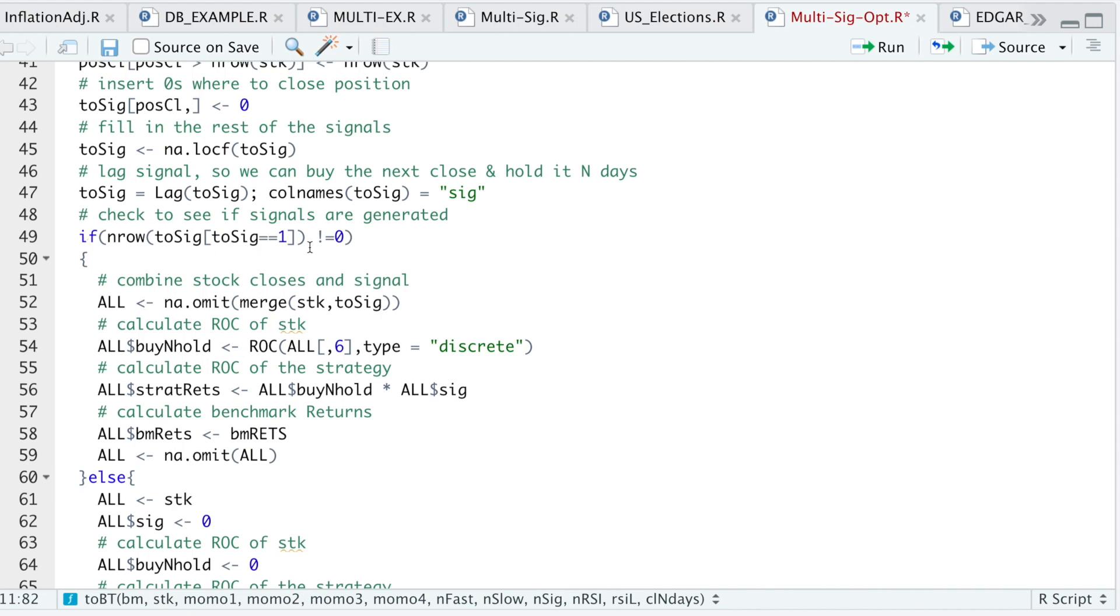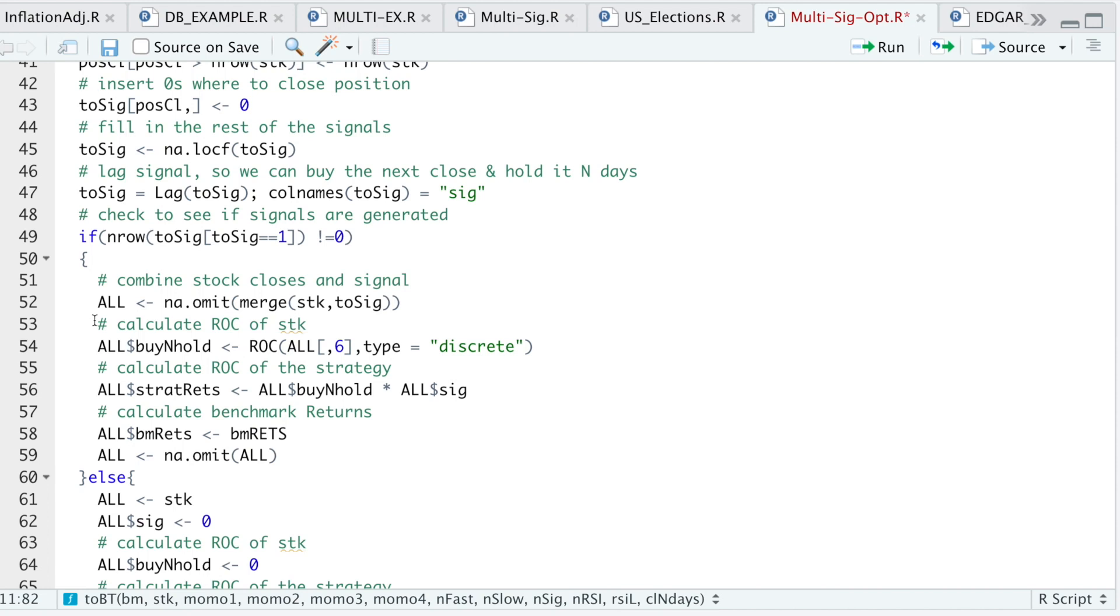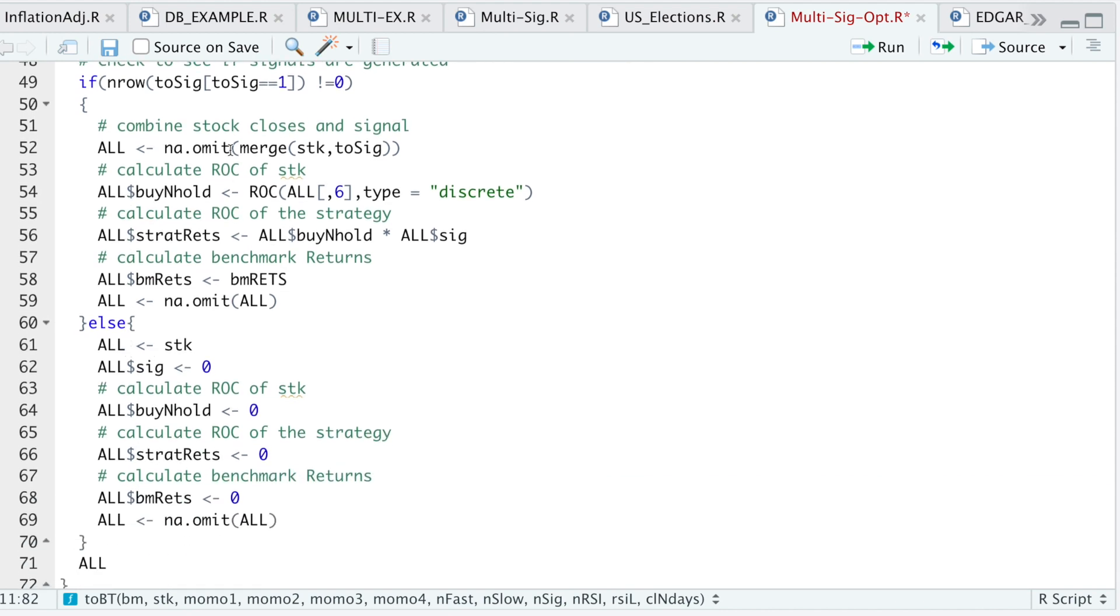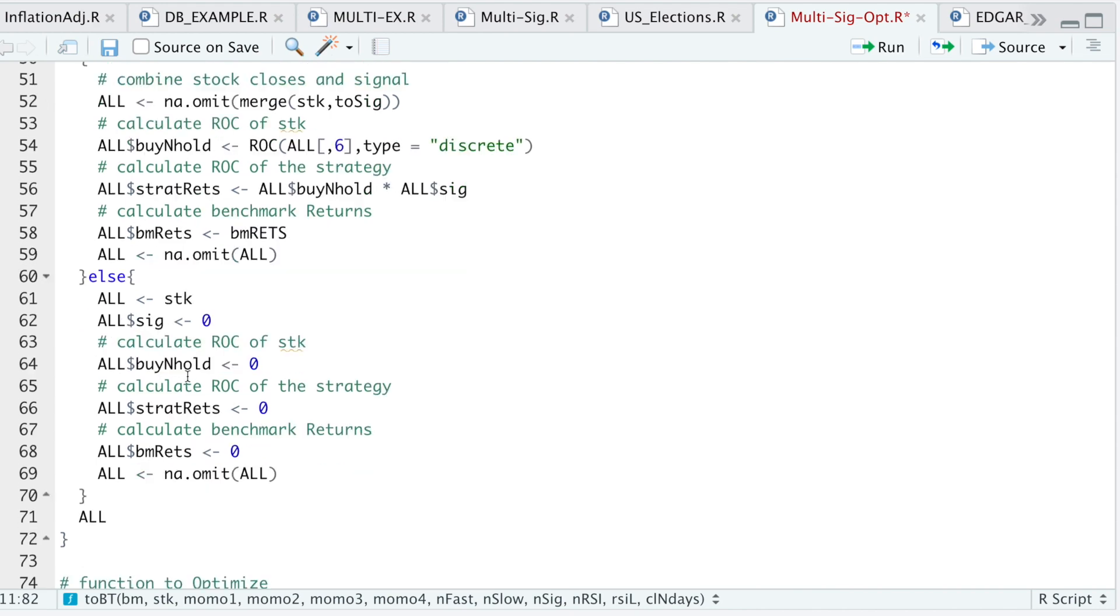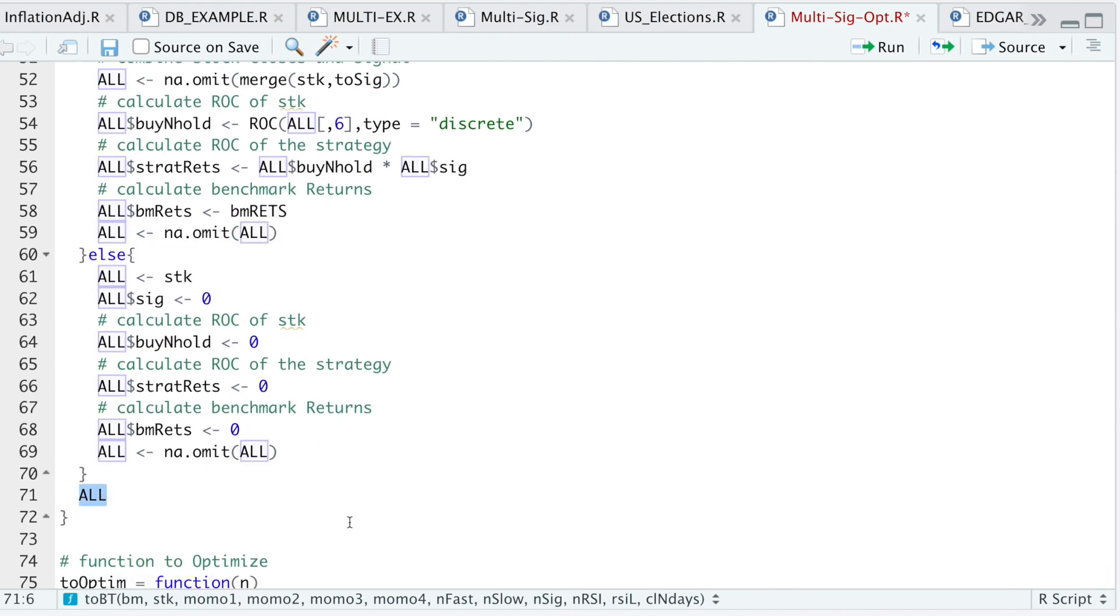Here's just some error checking. If we don't get any signals, then it'll skip this block. But if we do have signals, then I'll calculate the returns of three things. First, it'll be the buy and hold. I wanted to see how the strategy performs compared to just buying and holding the stock and also the benchmark. I'll combine the returns of the strategy, the benchmark returns, and the regular buy and hold of the stock. If it doesn't generate any signals, then all the returns will be zero. Finally, just return all.